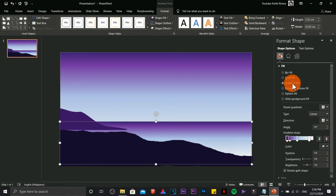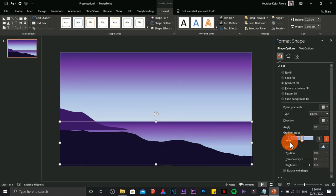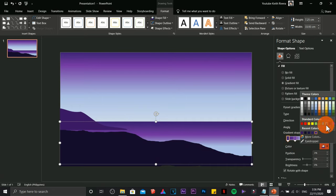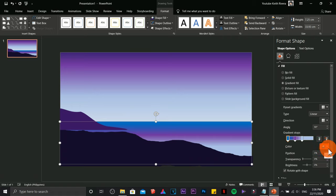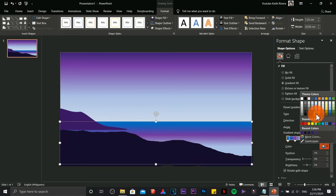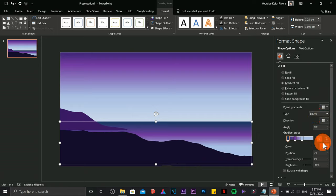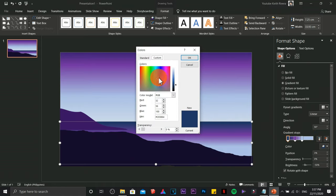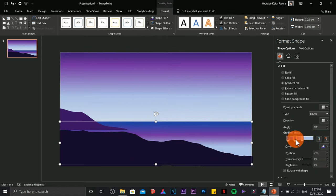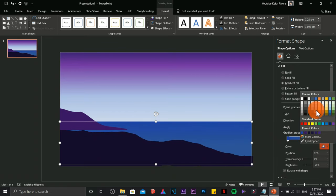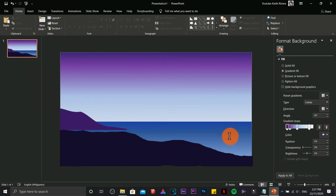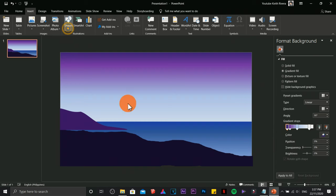Under Drawing Tools, change the shape fill to gradient, then click More Gradients. Under gradient fill options, play with the colors. Remove any slider you don't need — I'll keep three sliders. Choose ocean colors for the gradient. Adjust until it looks like an ideal ocean.